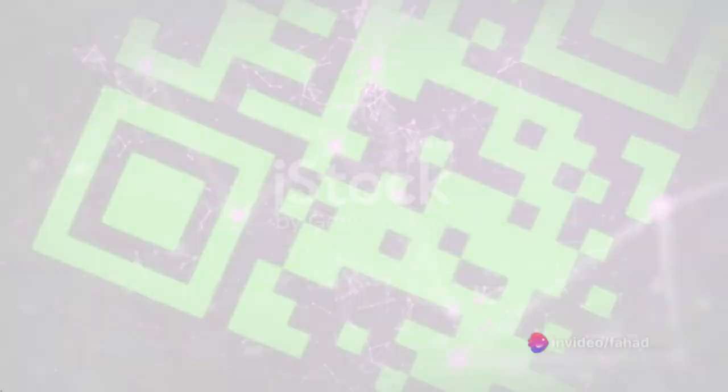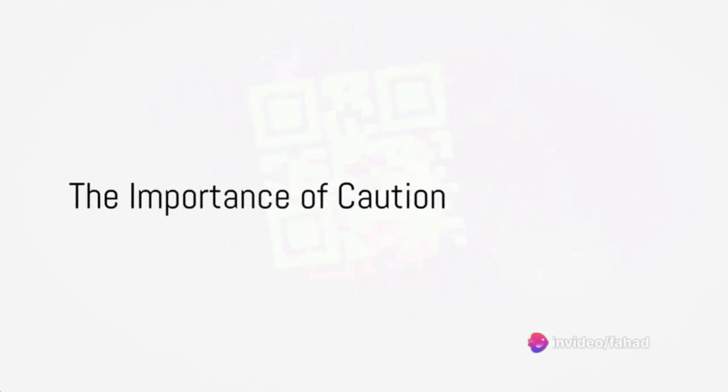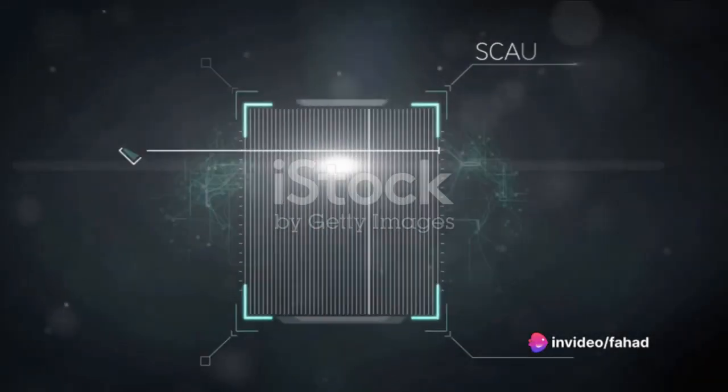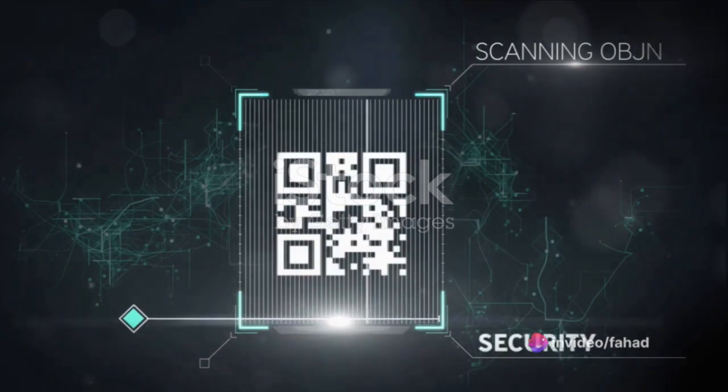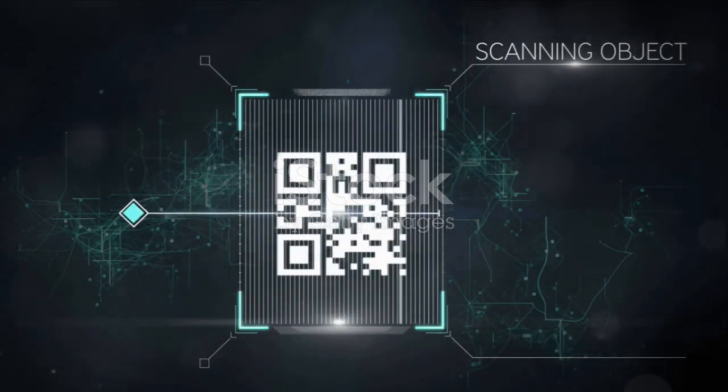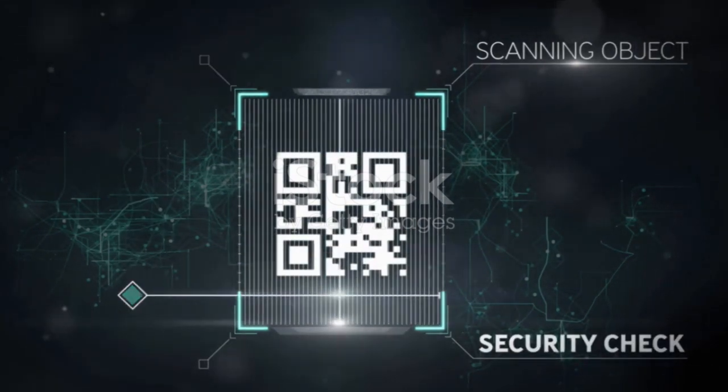So, the next time you're about to scan a QR code, pause for a moment. Think about where it came from. Consider its source. Is it trustworthy? If there's any doubt, don't scan. It's better to be safe than sorry.